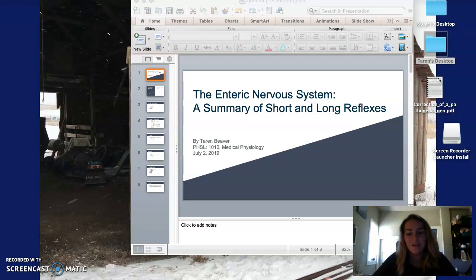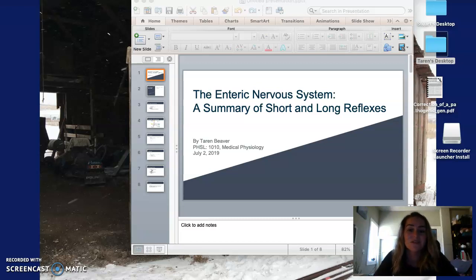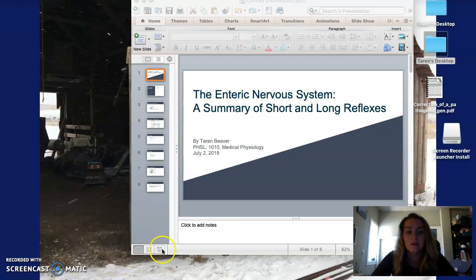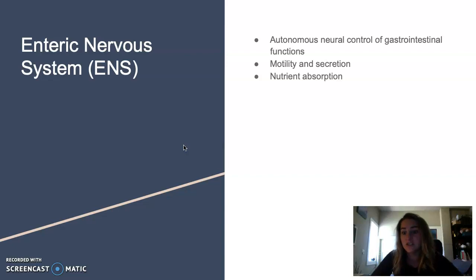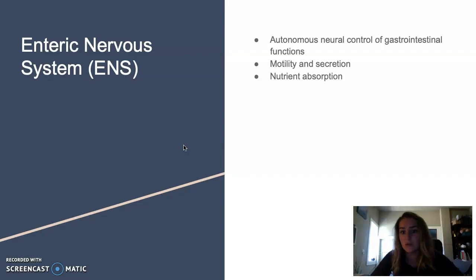Hi, my name is Taryn Beaver. I'm a student taking medical physiology 1010 and today I'm going to be discussing the enteric nervous system and a summary of the short and long reflexes within. To start off, the enteric nervous system maintains autonomous control over the gastrointestinal functions: motility, secretion, and nutrient absorption within the gastrointestinal or digestive system.